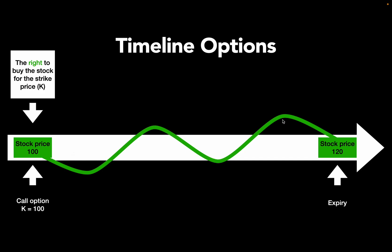From the time you bought this right to buy the stock for 100 US dollars until the expiry date of the option, the stock is moving as you see here. In my example, the stock is rising and is at 120 US dollars on expiry. That would be a great outcome for the call option buyer because you have the right to buy an asset for the strike price, 100 US dollars, which is now worth 120 US dollars. So that would be a good deal for you.